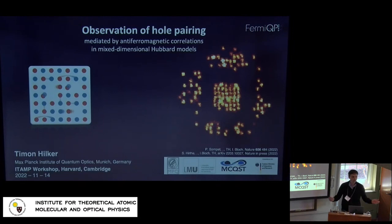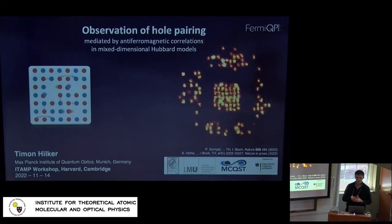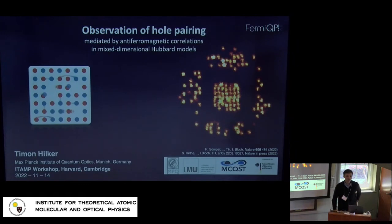Thank you very much for organizing this great conference. When I first heard about this workshop I thought it's great to bring everyone together on the Hubbard model topic, which I've been working on for a long time, and I'm very happy to tell you about our latest results in this context.